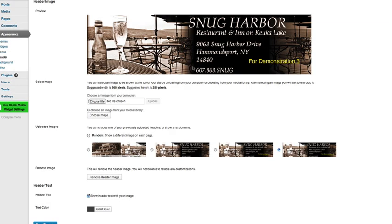I'm going to make an assumption here: if you're interested in this type of plugin, the blog or website you're working on needs to have a semi-professional look. Otherwise you wouldn't care and you'd just use the same header across the entire website. That being said, when I'm designing headers I always — even before adding any content — go into the back end and look at what the suggested size is.